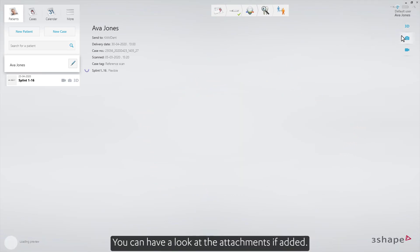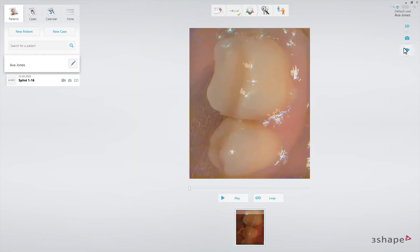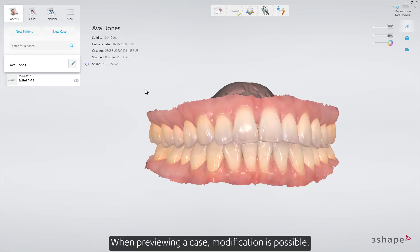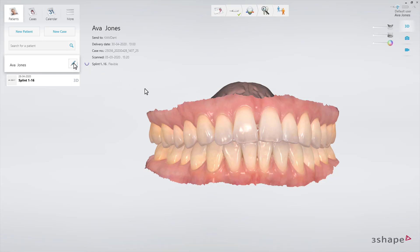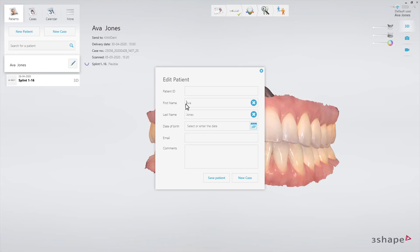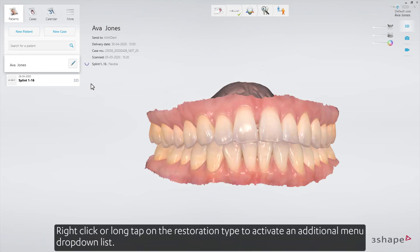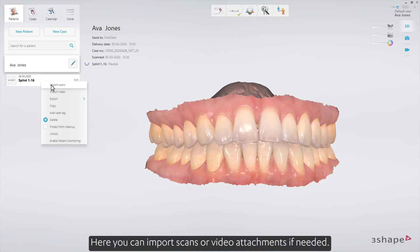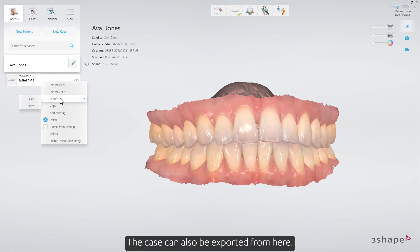You can have a look at the attachments if added. When previewing a case, modification is possible. The patient's details can be edited. Right-click or long-tap on the restoration type to activate an additional menu drop-down list. Here you can import scans or video attachments if needed. The case can also be exported from here.